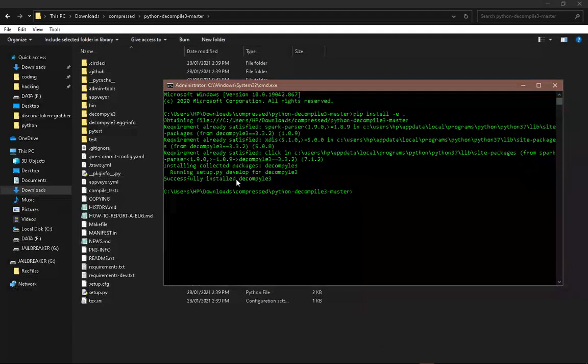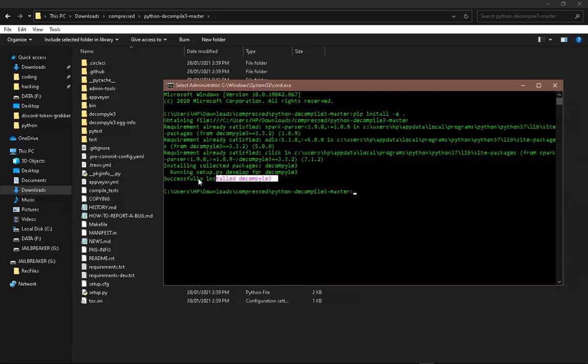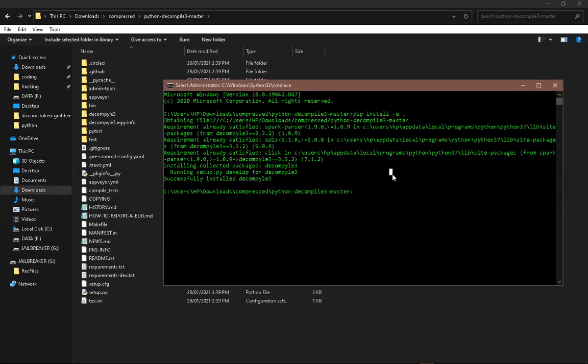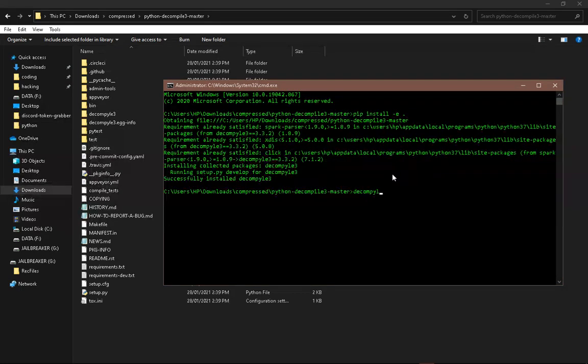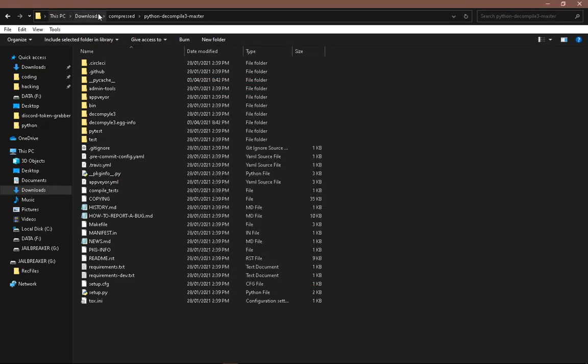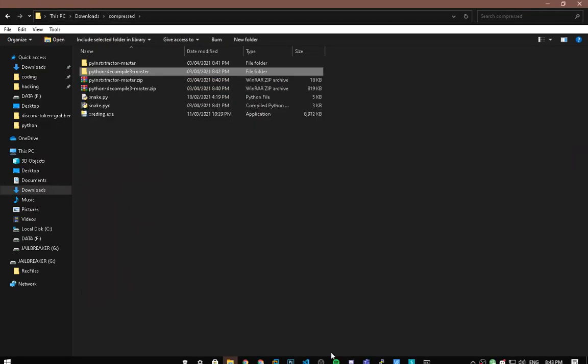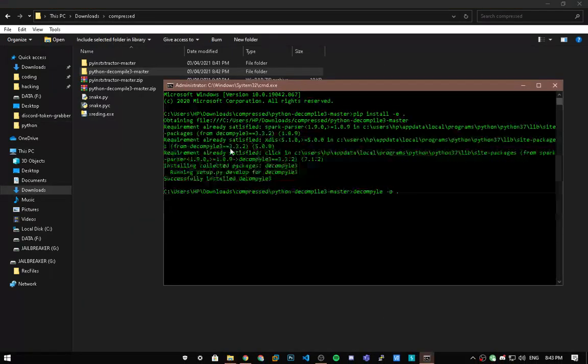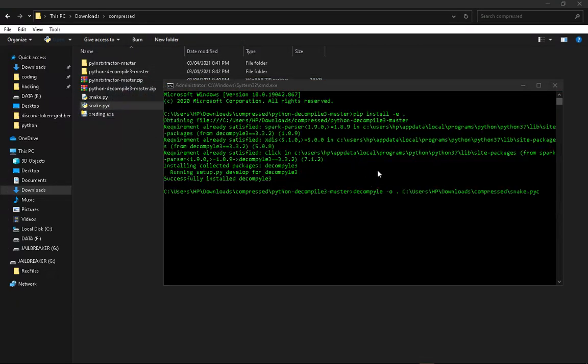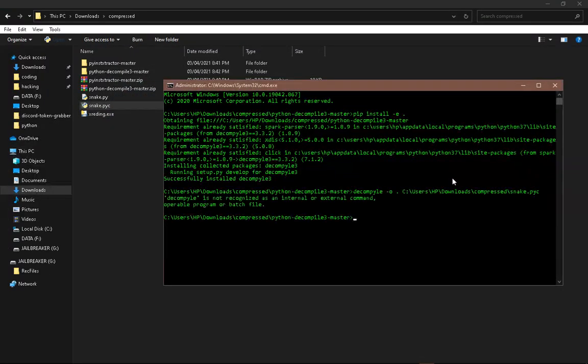Successfully install decompile 3. Now we need to type in decompile3 space -o space dot space. Now we need to drag in the pyc file that we got. Let's drag into there and enter.